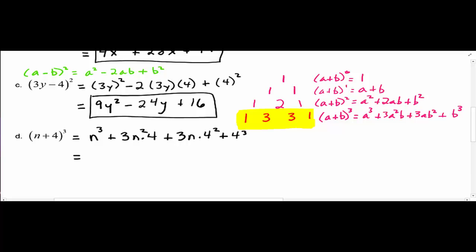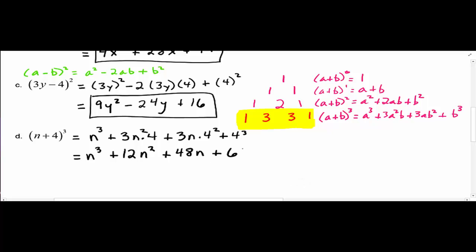Simplifying, we have n³ plus the second term's coefficient: 3 times 4 equals 12, giving 12n². The third term's coefficient is 4² times 3: 16 times 3 equals 48, giving 48n. And 4³ equals 64. So the final answer is n³ + 12n² + 48n + 64.